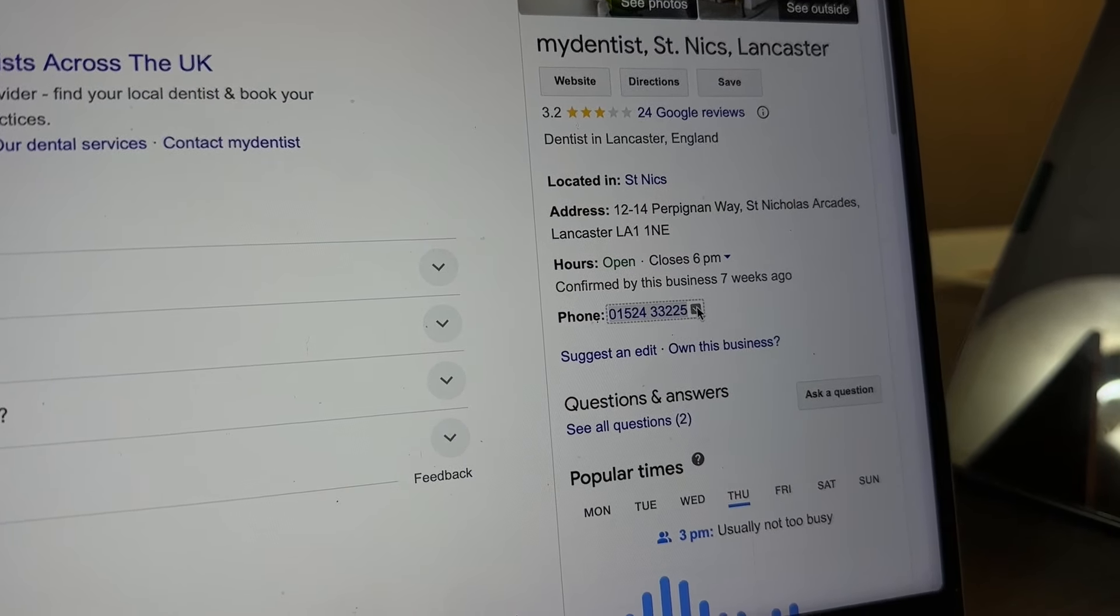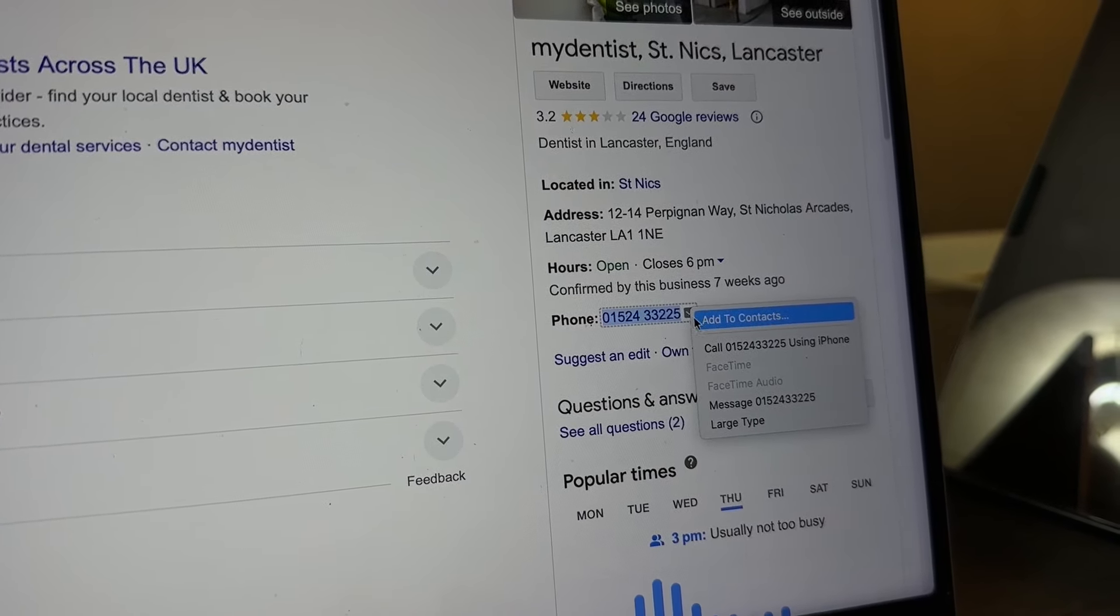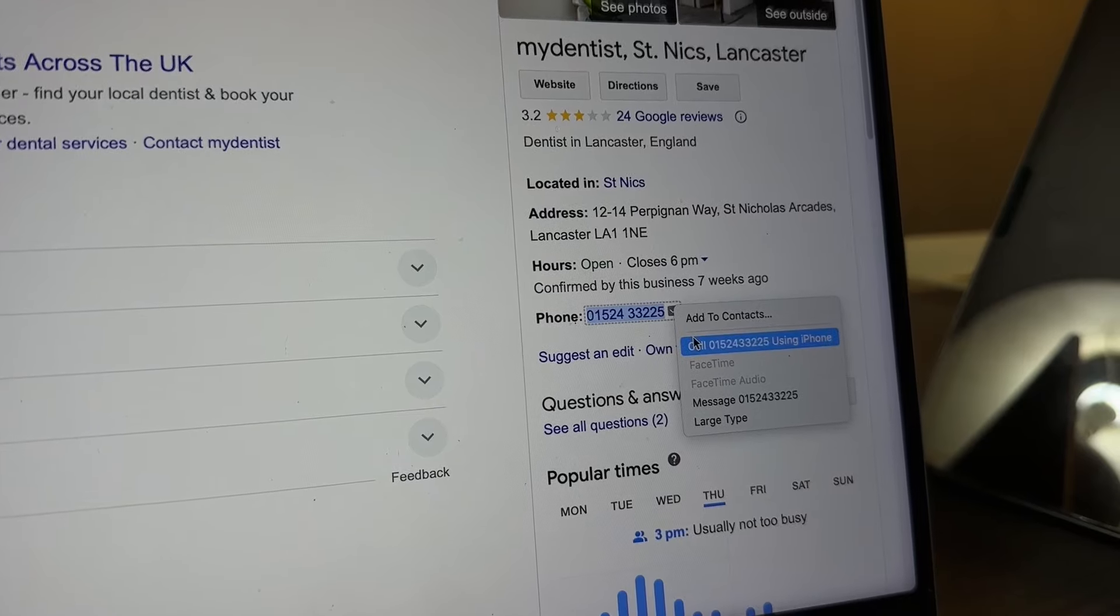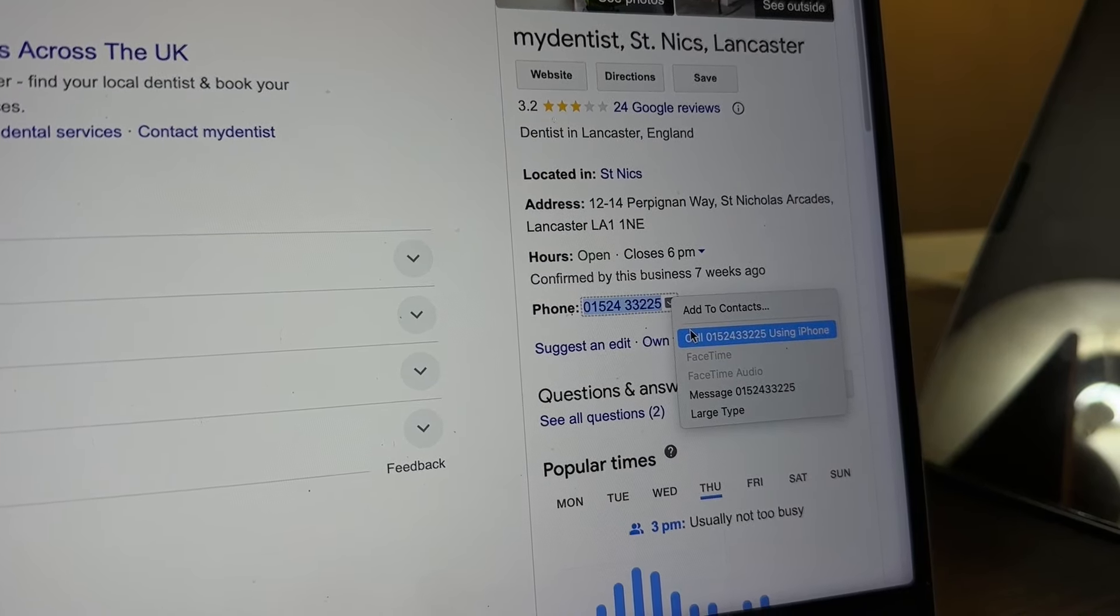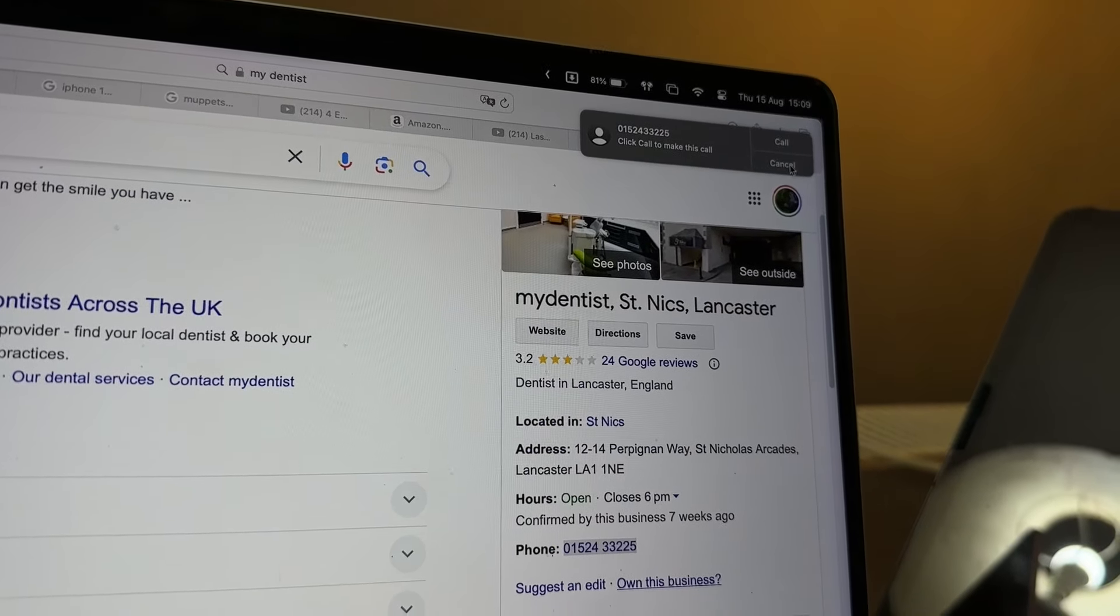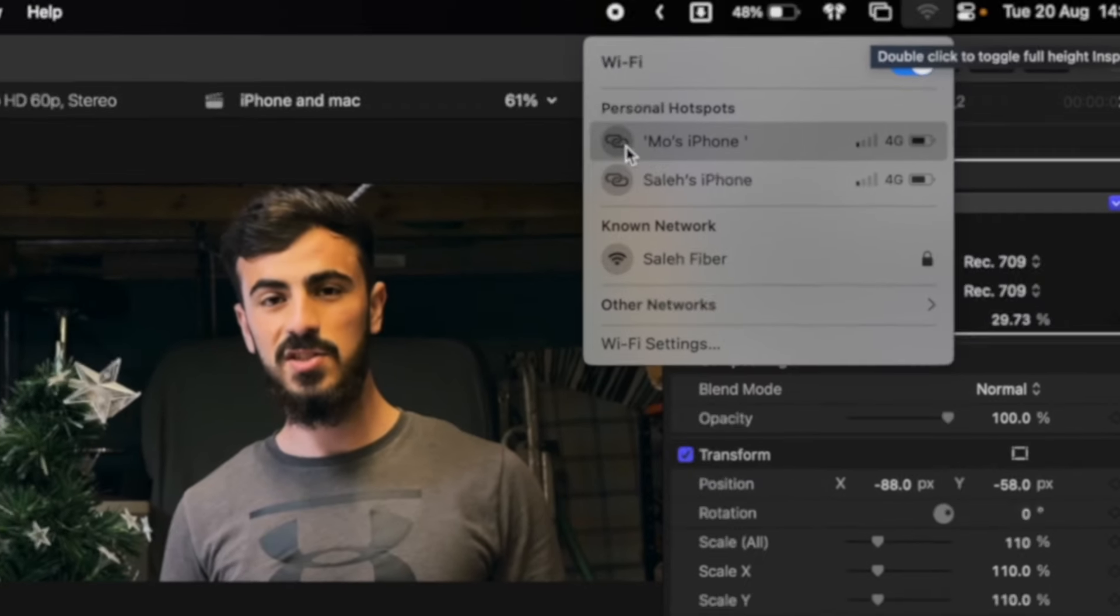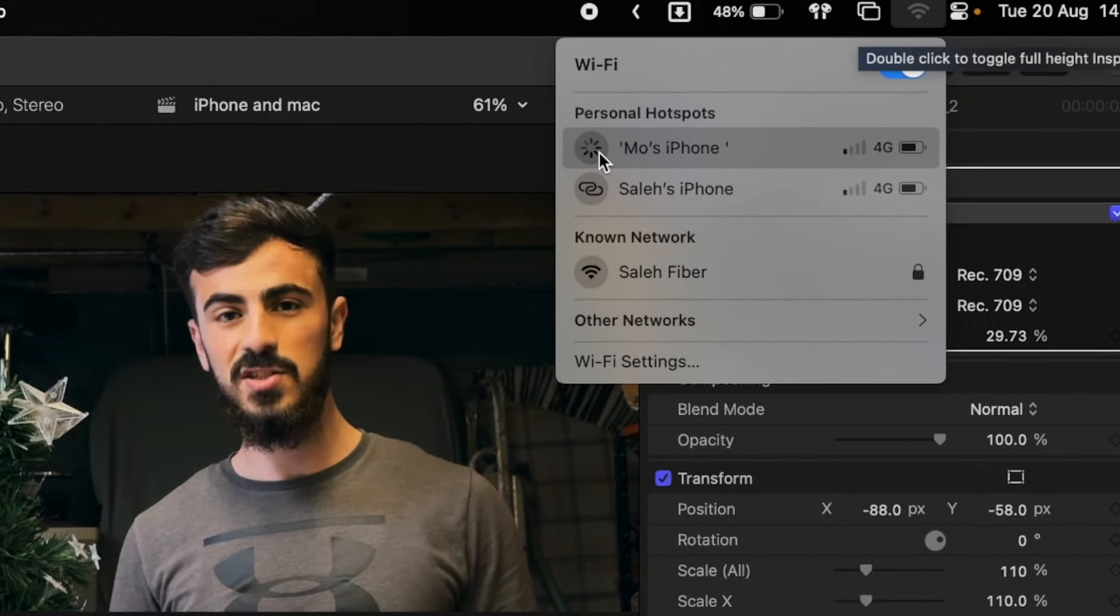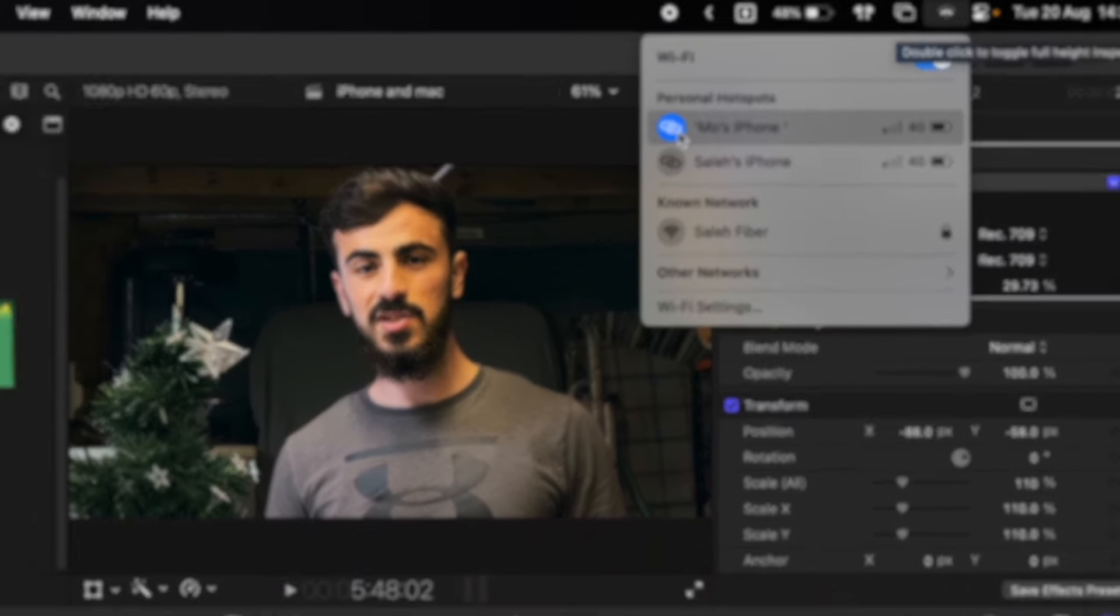On the Mac, if you press right click on any number on the screen, you can call it straight from your Mac without needing your iPhone. You're out somewhere and you don't have access to Wi-Fi? No problem, you can access your iPhone hotspot straight from your Mac without having to enable it manually from your iPhone.